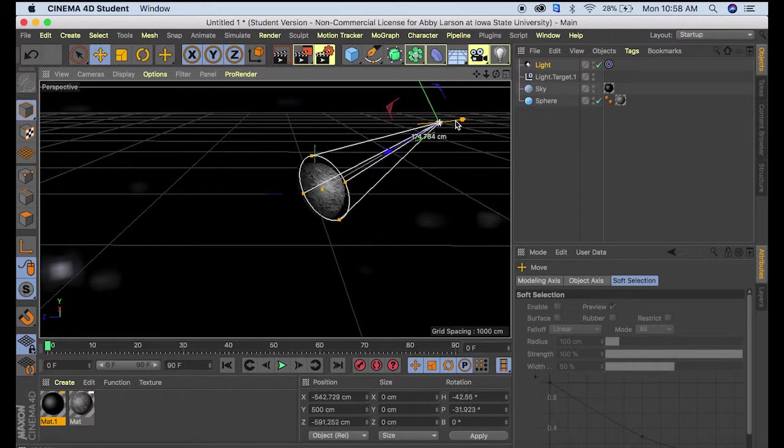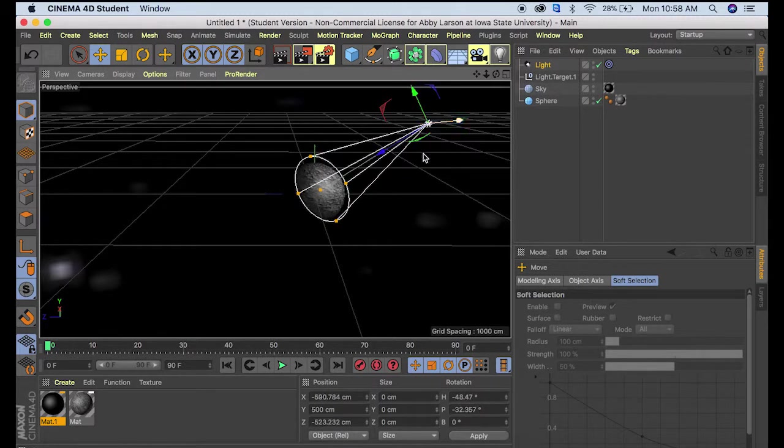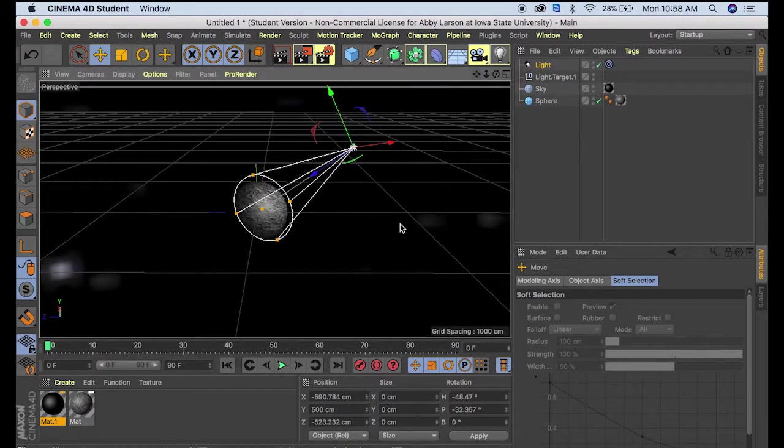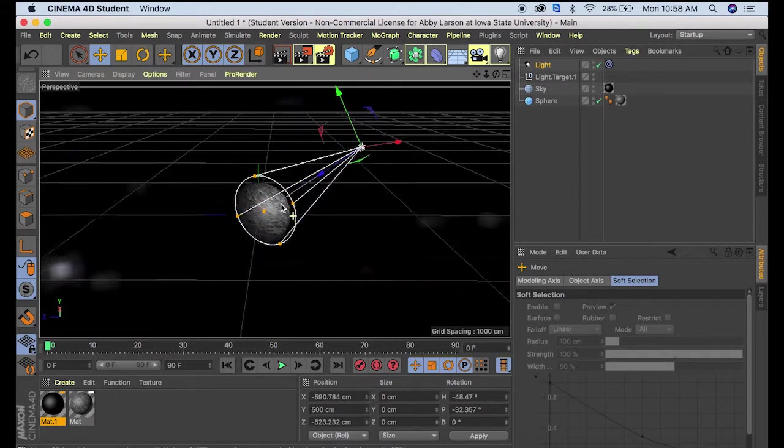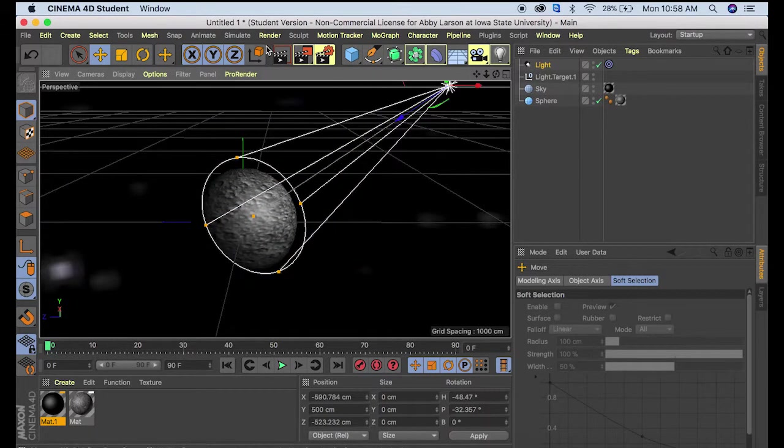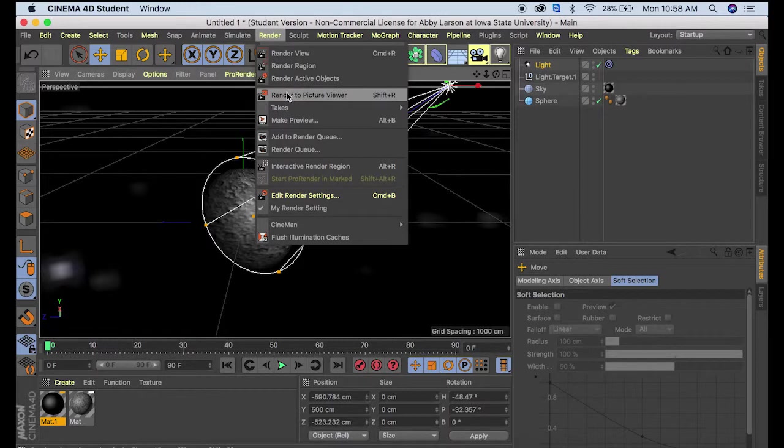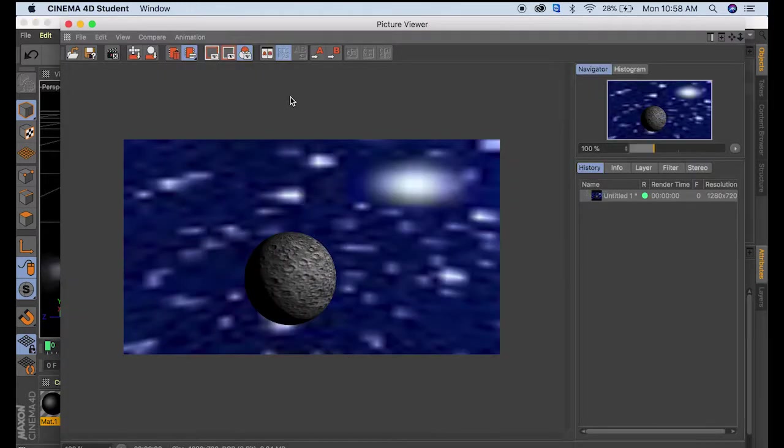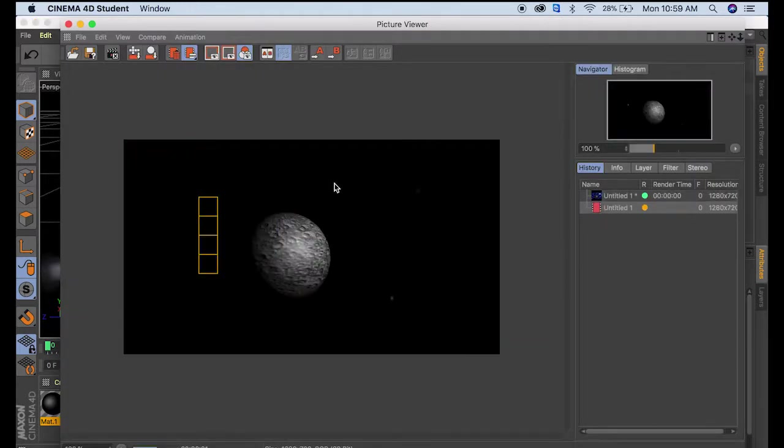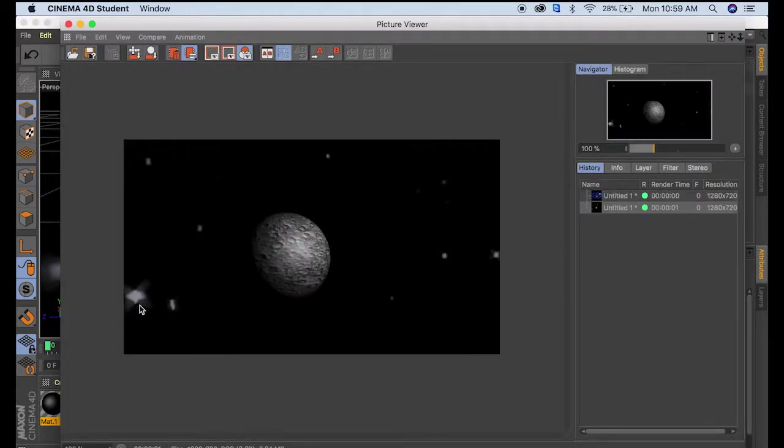I'll leave it right there and come down to a nice view. Then I'll go up to render and render to picture viewer. This will show us what our moon would look like rendered.